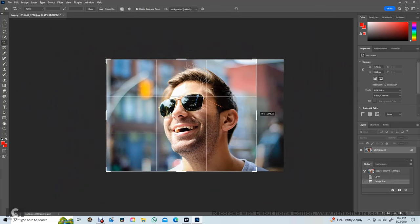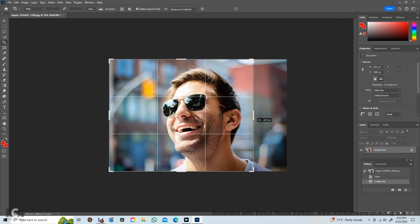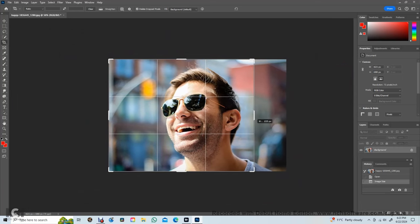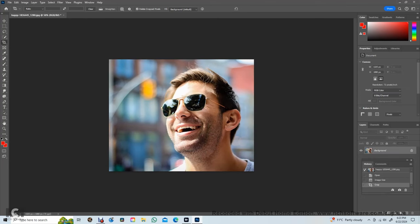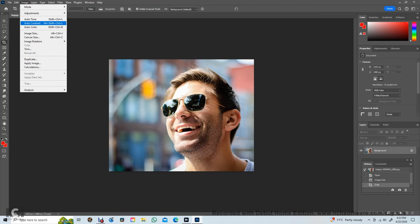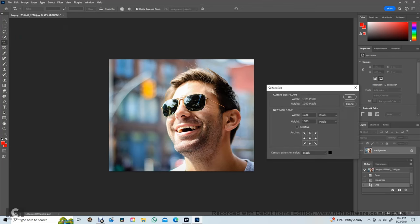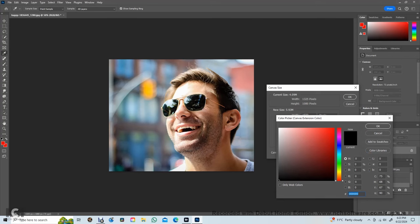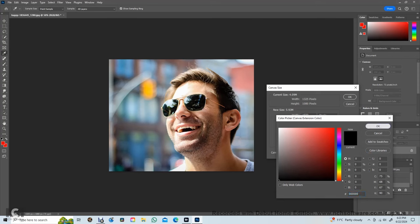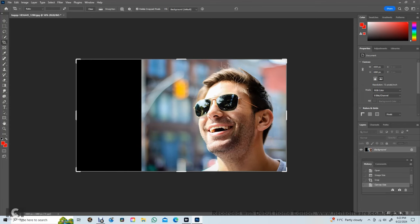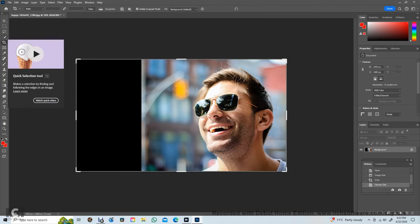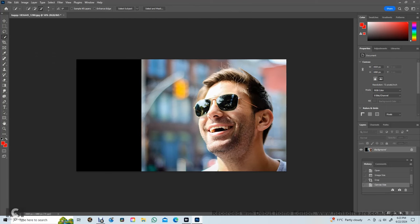Next, we crop some of the image off from the left. Then go to canvas size to increase the horizontal dimension to 1920 pixels.